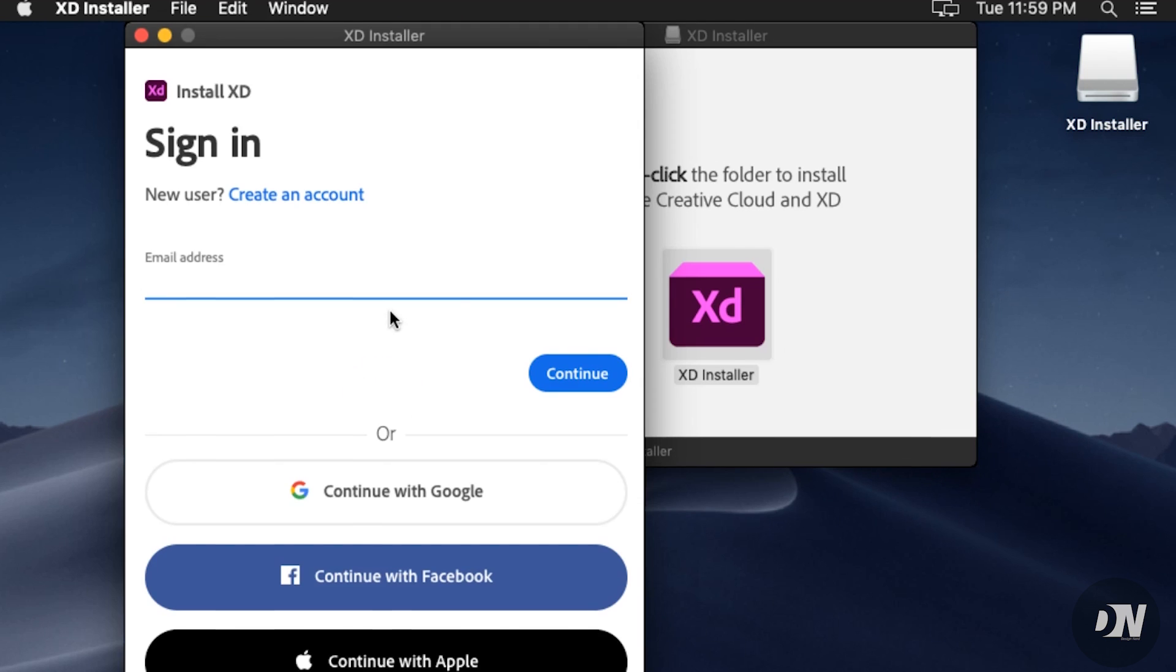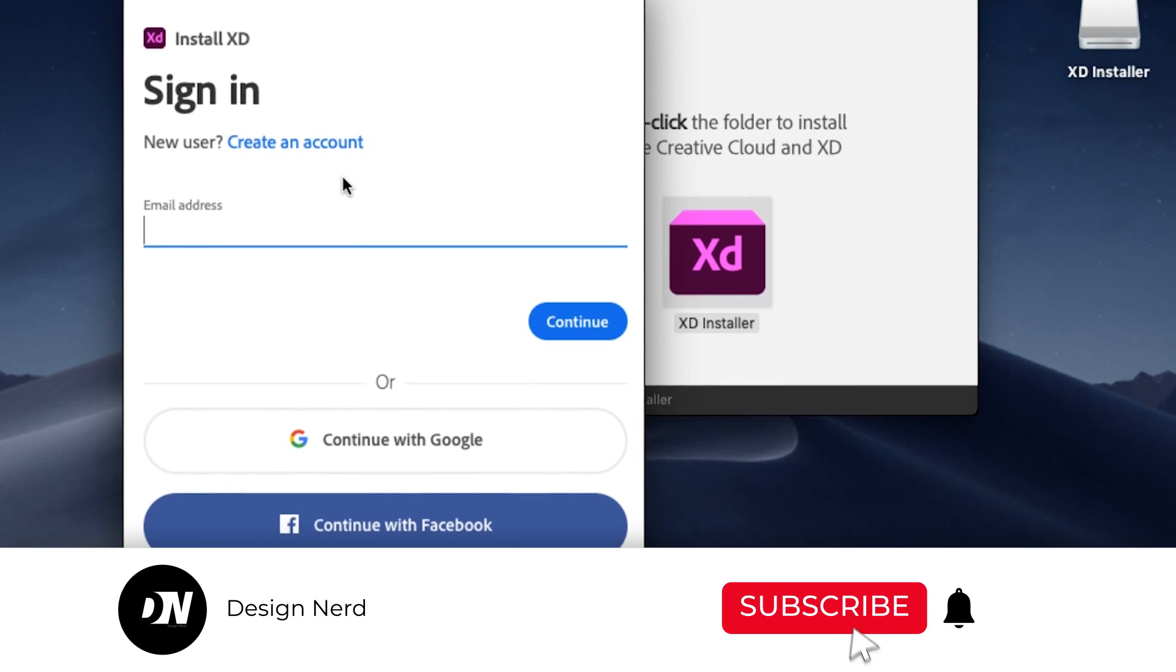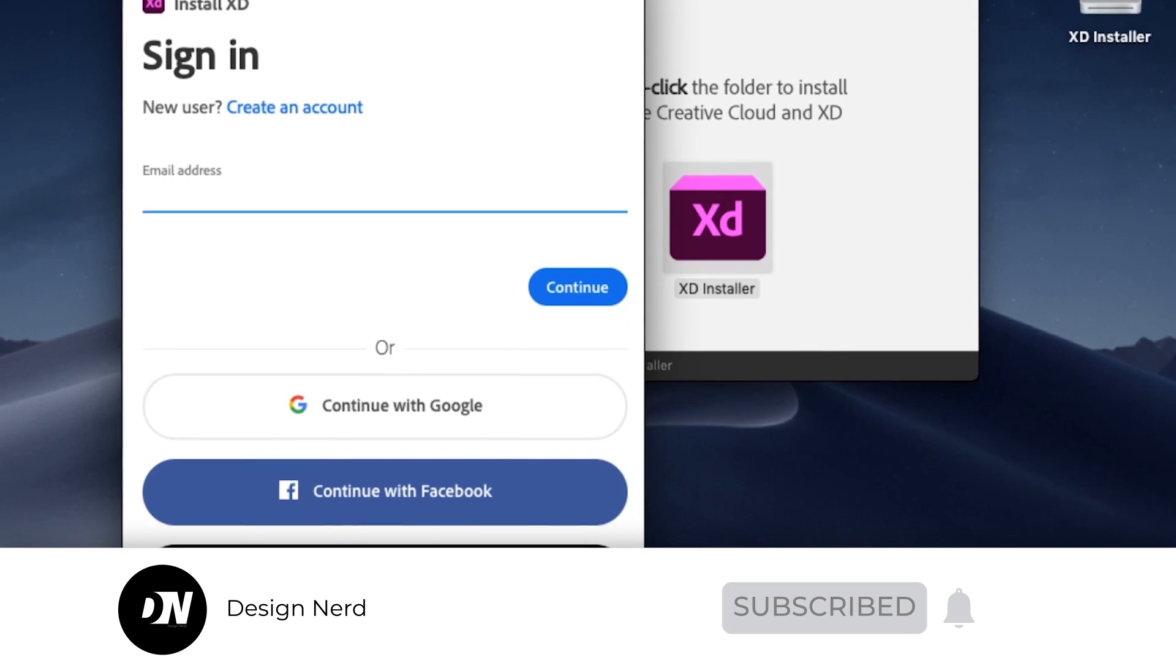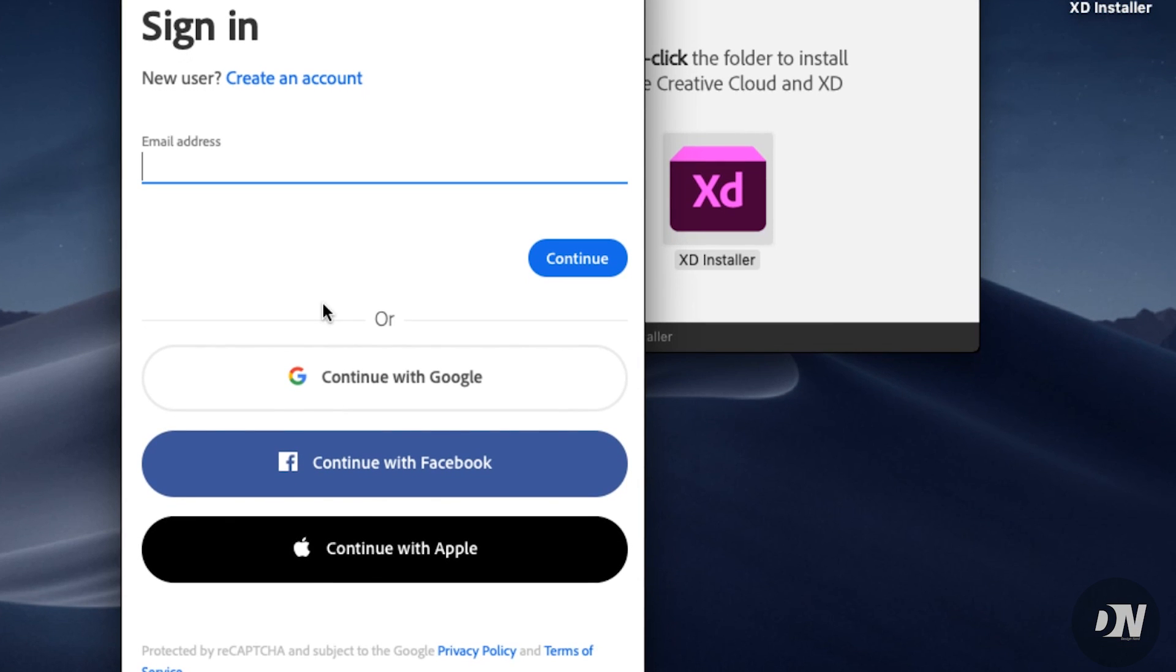Then you have to log in with your Adobe ID. If you don't have an Adobe ID, you can create your account by using your Gmail, Apple ID, or Facebook. I'll log in with my Gmail account. Continue with Google.